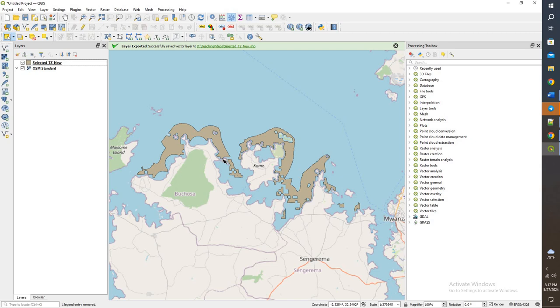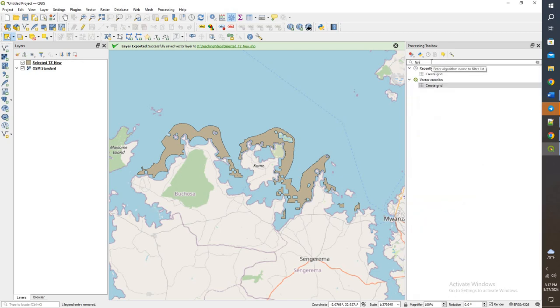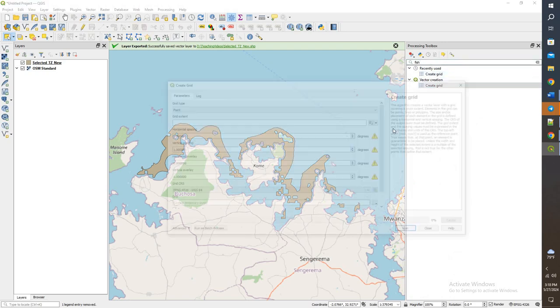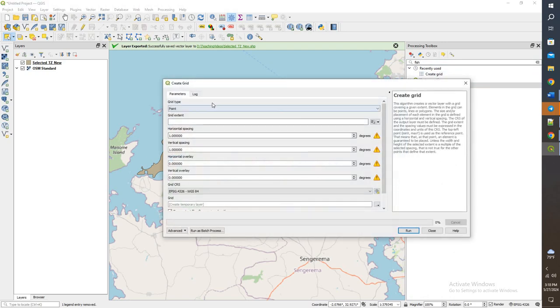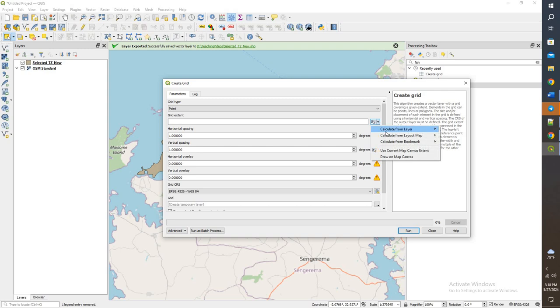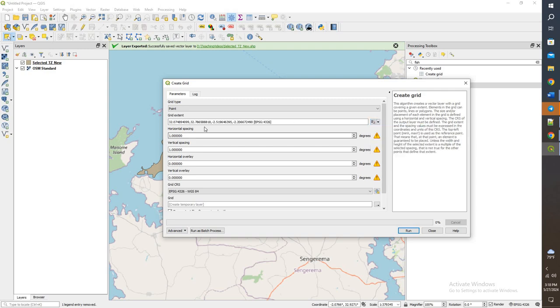Let's go in here. I'm going to search for fishnet. Create grid. So there's going to be a point grid.